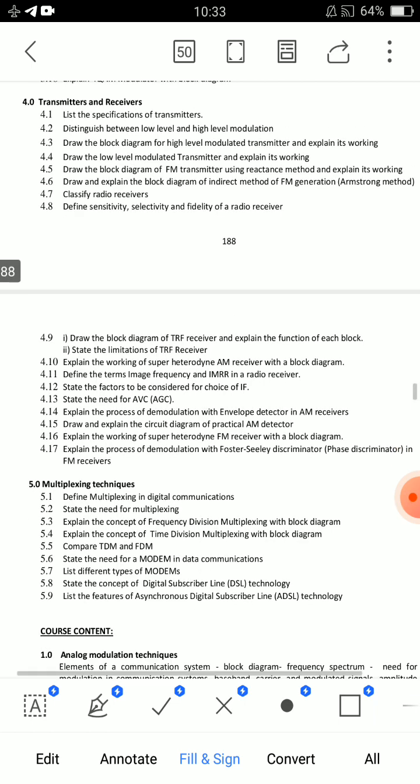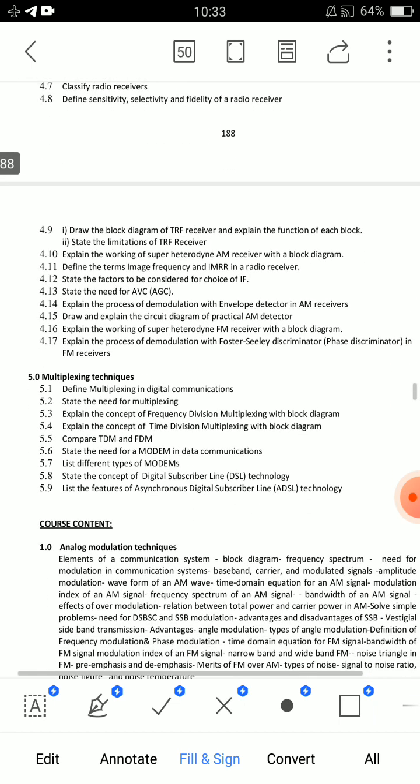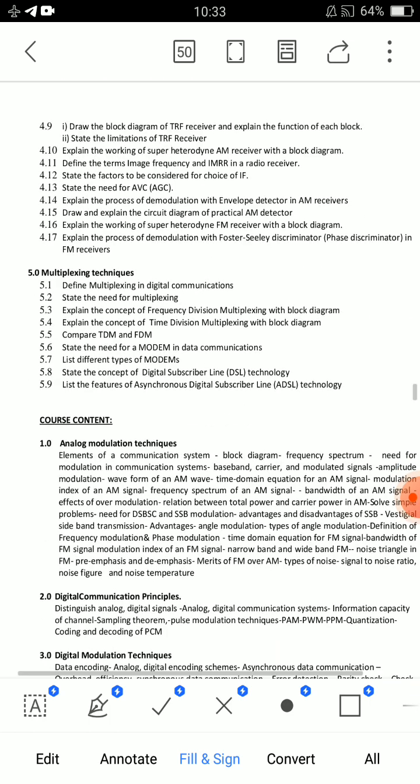For short answer questions from Unit 4: the difference between high level and low level modulation; AVC or AGC — need and definitions; image frequency and IMRR definitions. These three short answer topics should be well prepared.